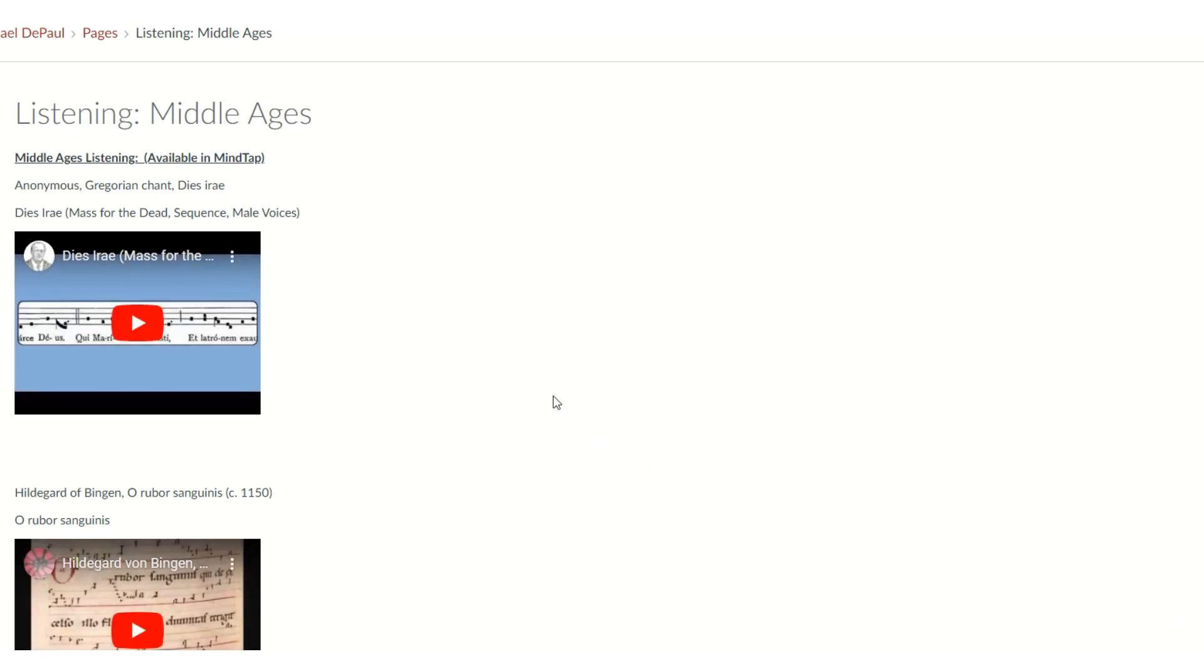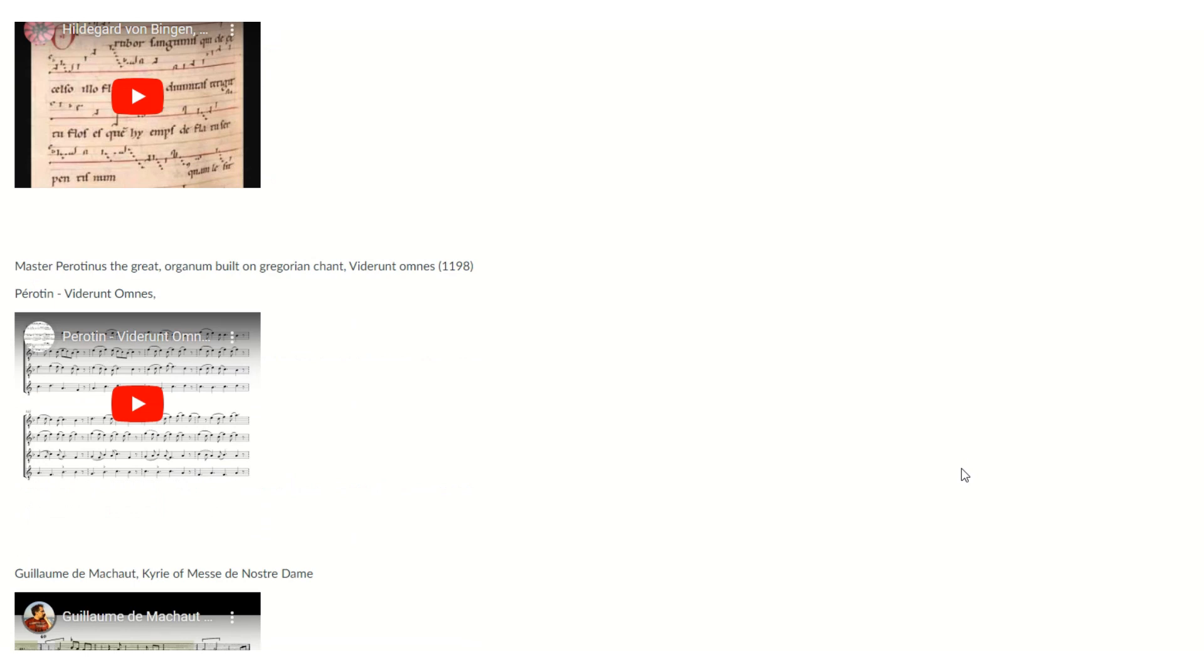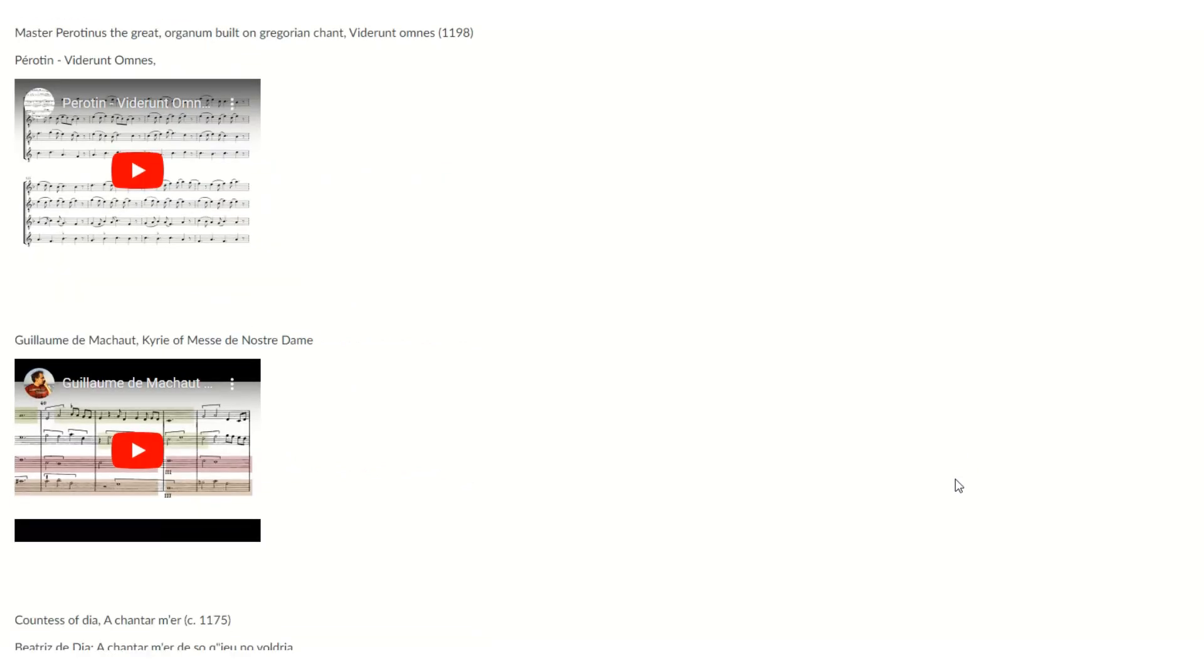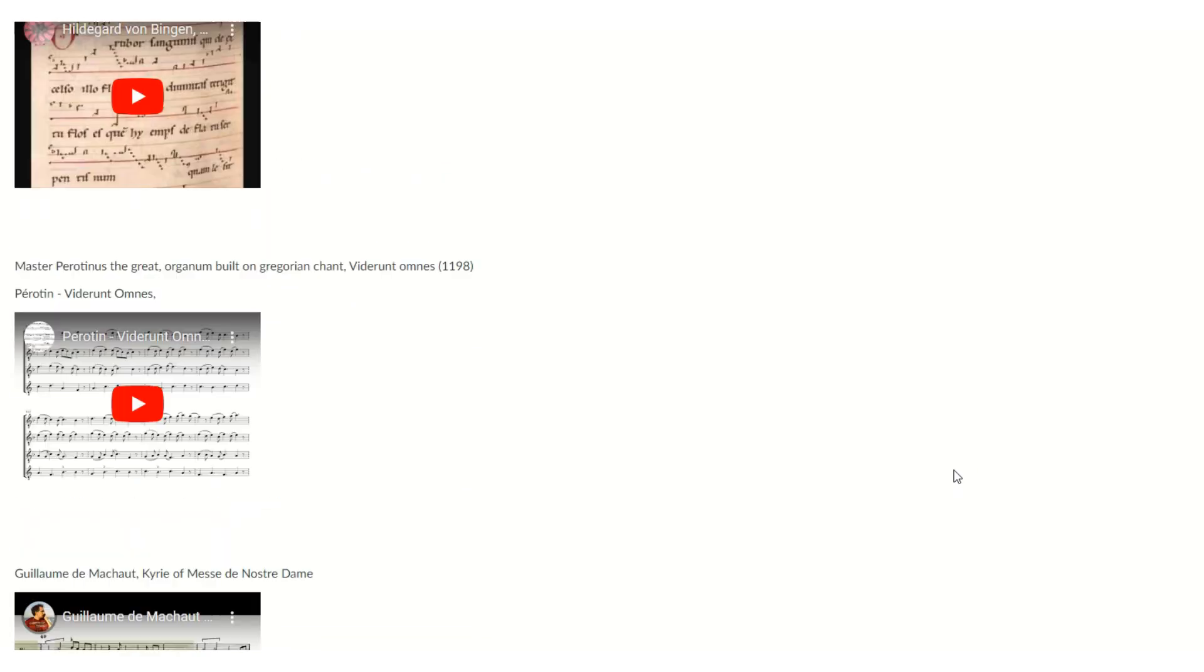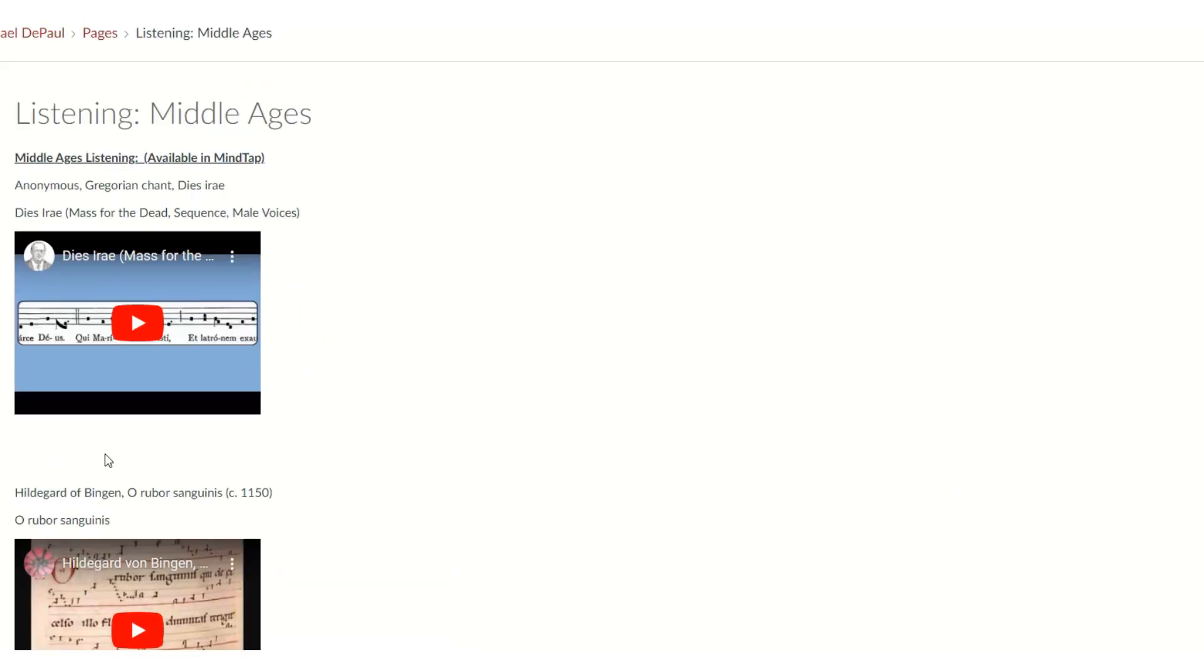Now, Listening is the first time we're looking at this versus last week. All the listening examples that you read about in the text are right here. So I really want you folks to really go through and listen to these pieces, okay?